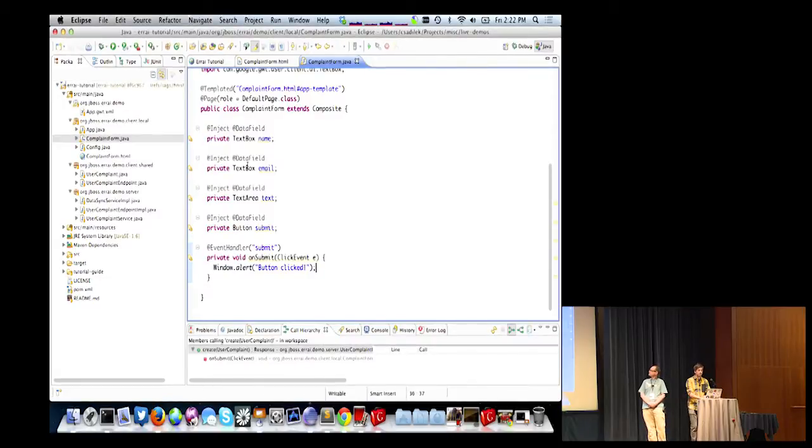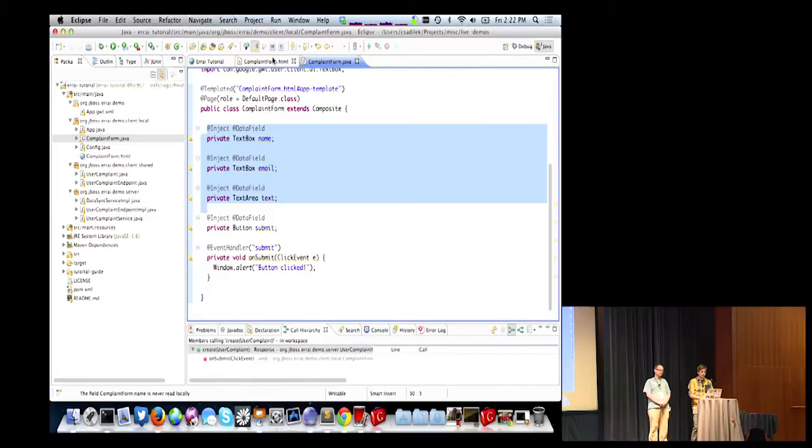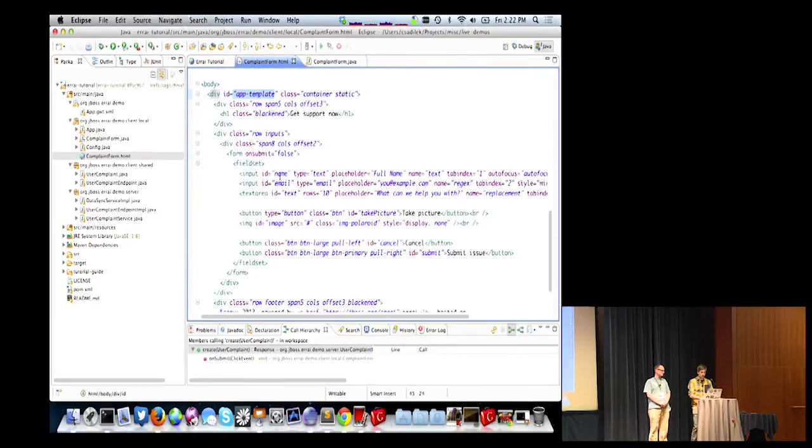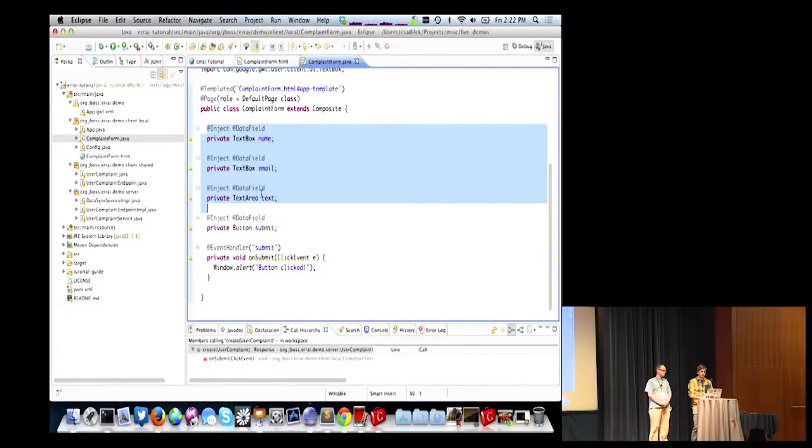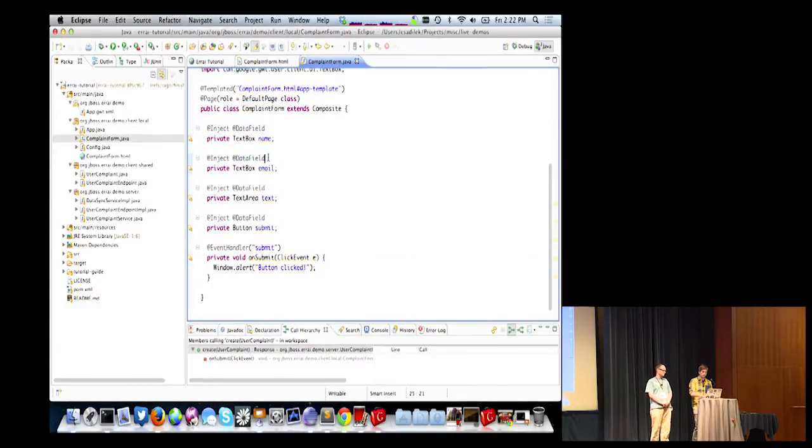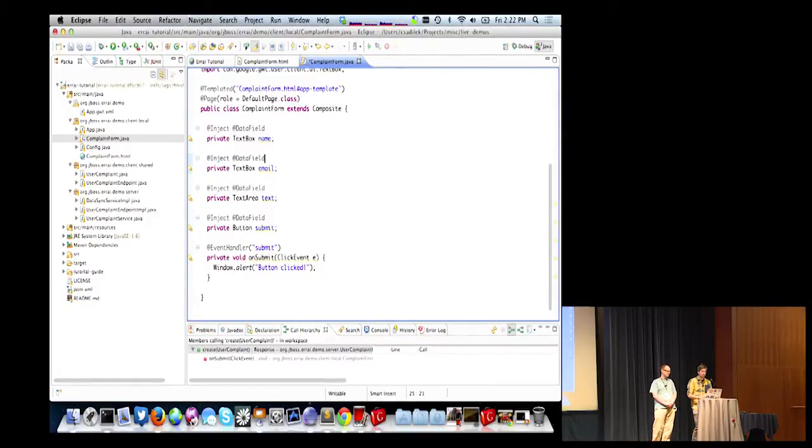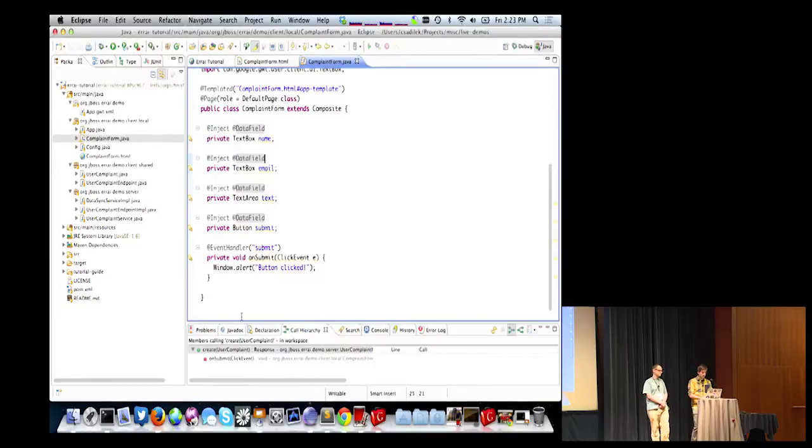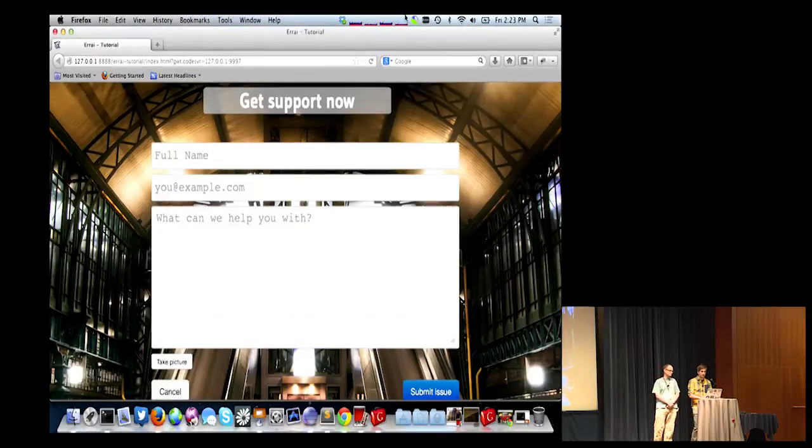And we say which widget it handles events for by using the field name. So, this is an event handler for the submit button. And we say what kind of event we want. Again, just by putting the event type as the parameter. So, this means we're going to receive click events every time the submit button is clicked. So, again, the fields, data fields, I've injected here. By default, their names line up with the IDs of the fields in the template. If you want otherwise, you can specify that on the data field annotation. So, here you could say provide an alternative name. Okay. So, let's refresh the browser again.